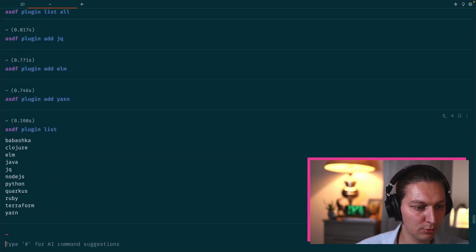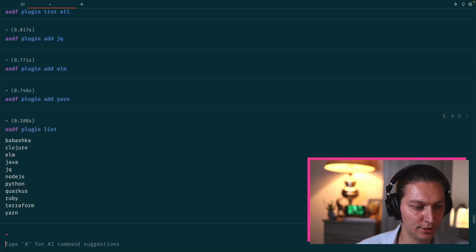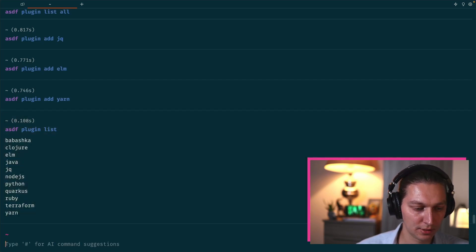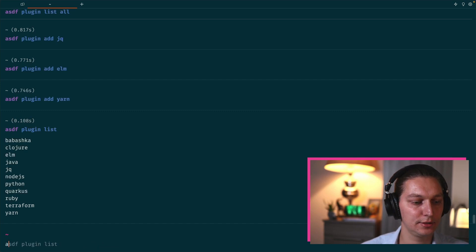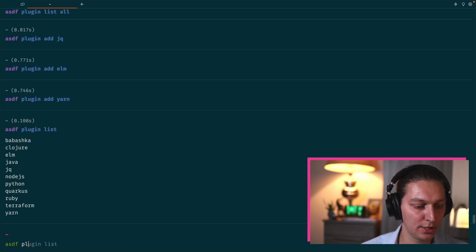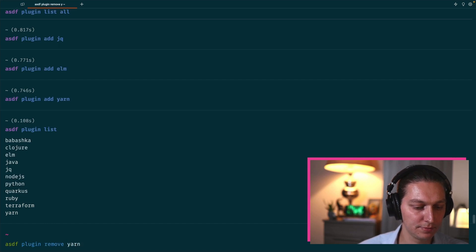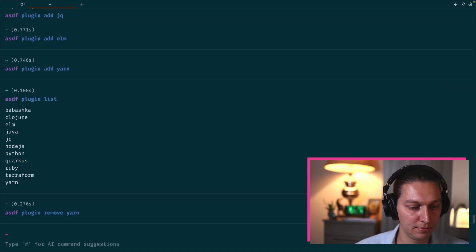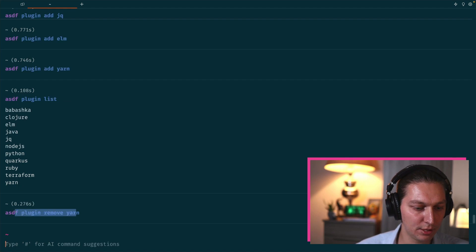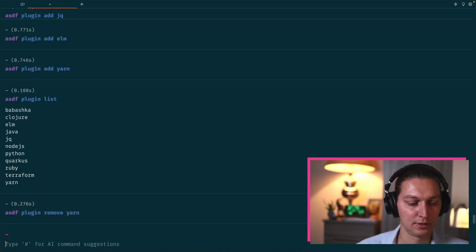We can double check with running the command plugin list again, and now we see elm, jq, and yarn added to the list. To remove the plugin, it is a simple command as well: asdf plugin remove and the name. For example, we don't need yarn anymore. And that's how you remove the plugin.